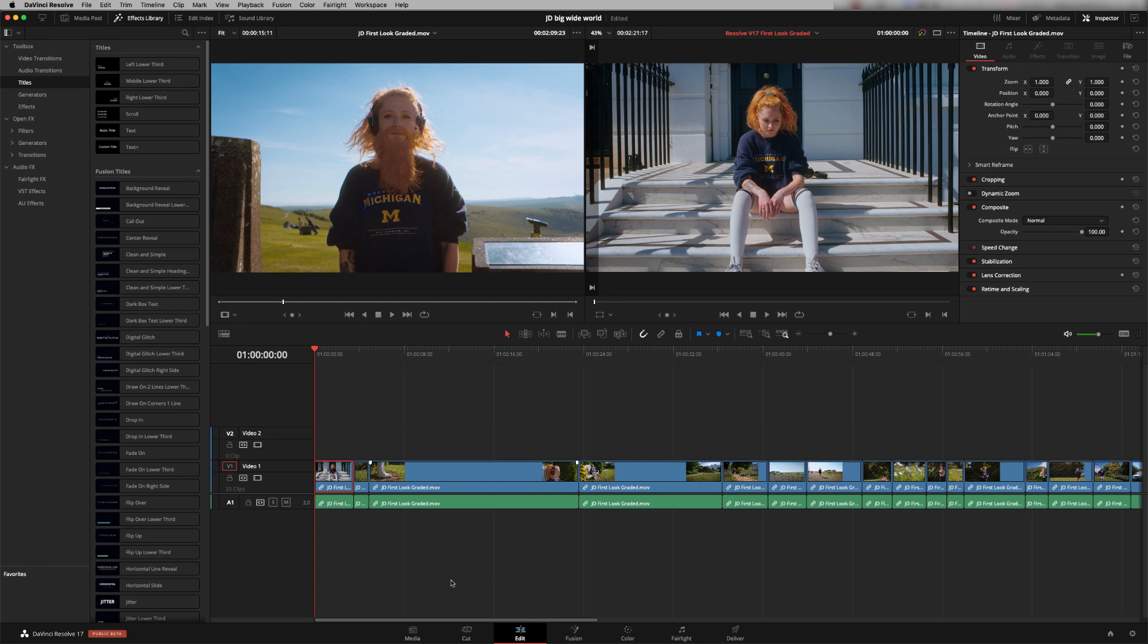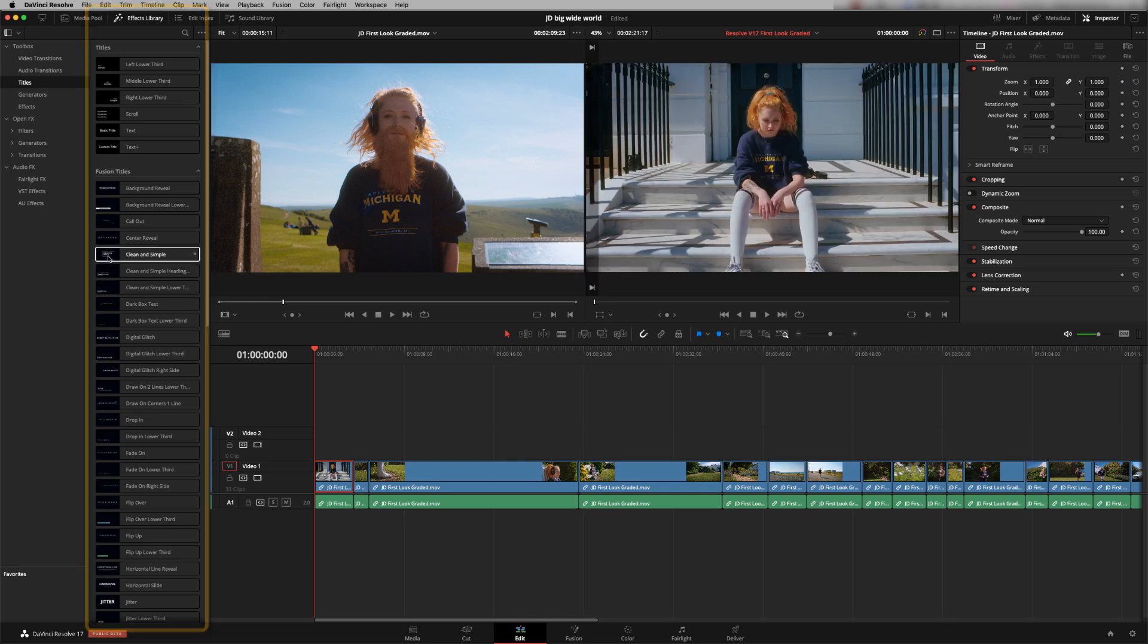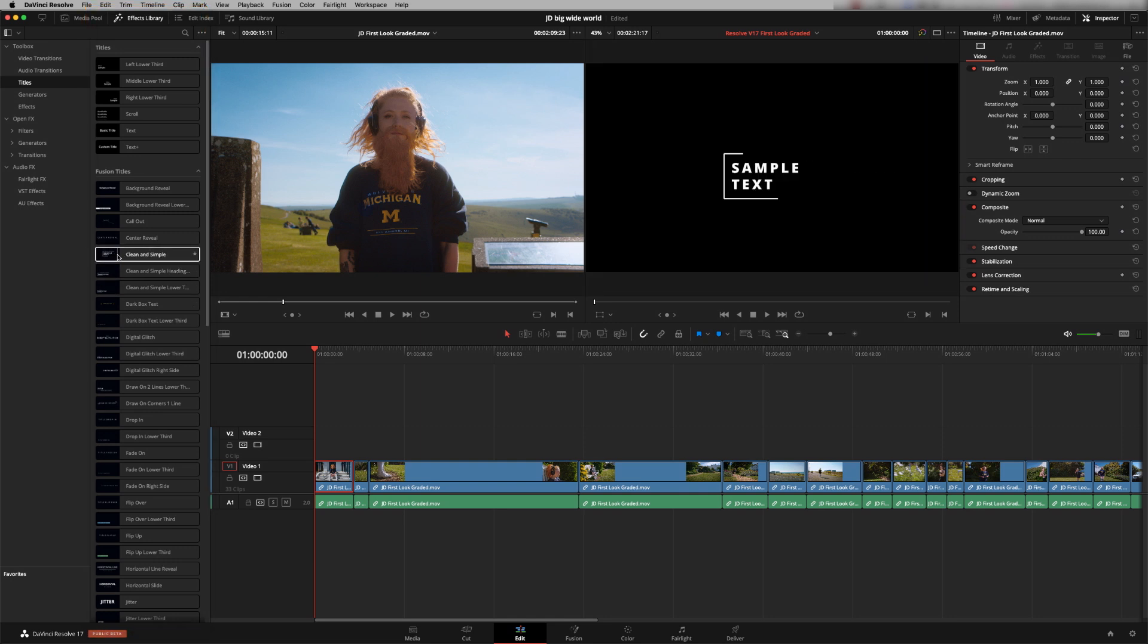In the Edit or Cut page, if you go to the Titles, which is in the Effects Library, if you just hover over the title you want and move left and right, you get a live preview of what it's going to look like.